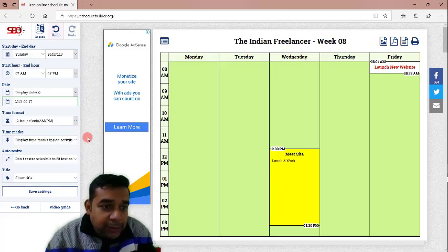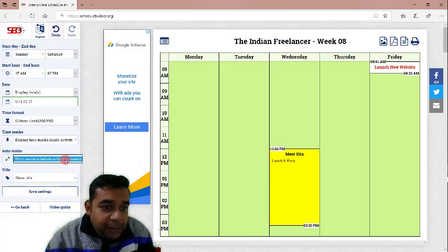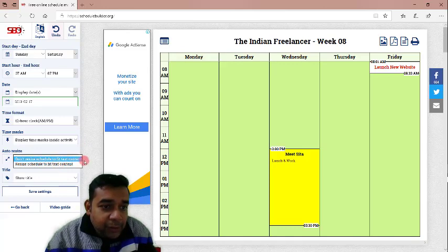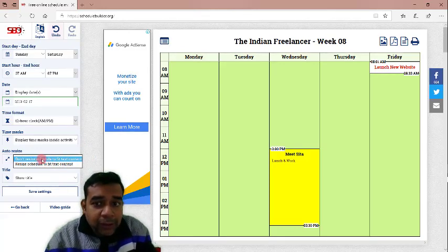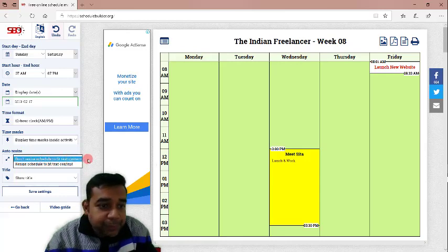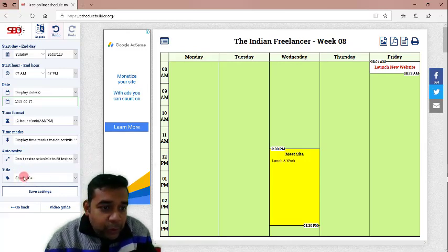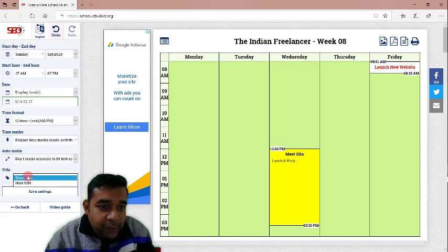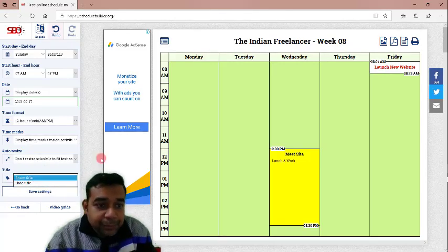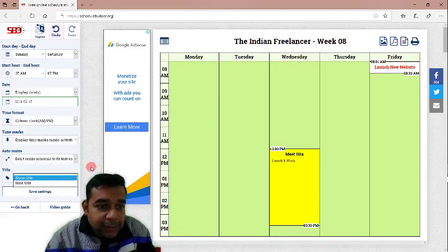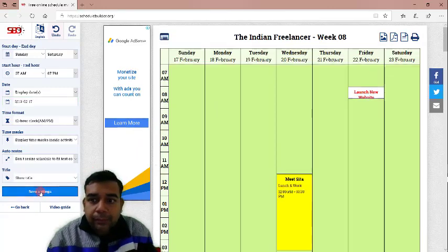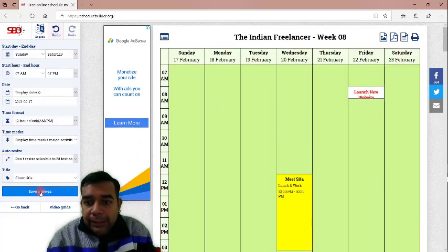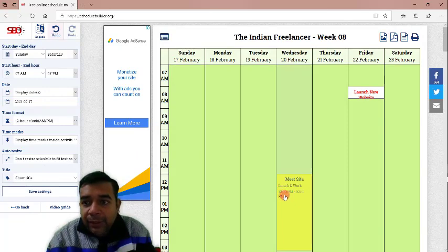Then, auto sizes. Don't resize schedule to fix text. And, you can resize schedule to fix text content. This we cannot change. We should not change because the time will change if the content is more. Then, it says title, show title or hide title. We will obviously show the title. Title is this. Then, let us click on save settings.